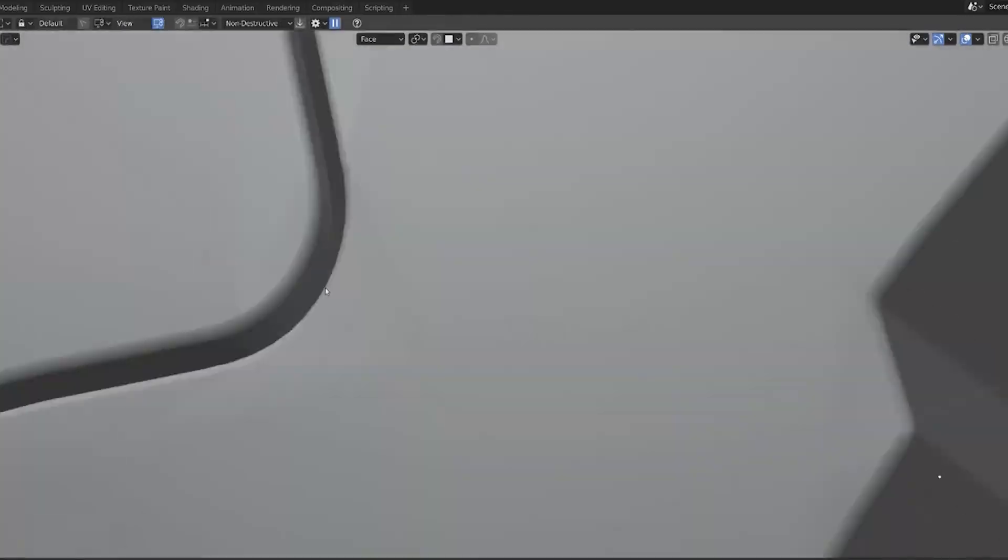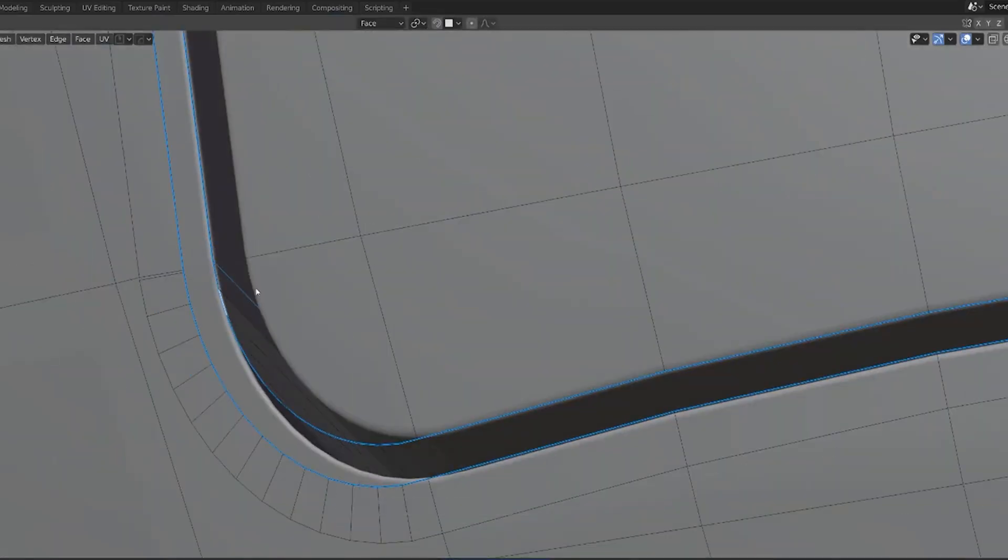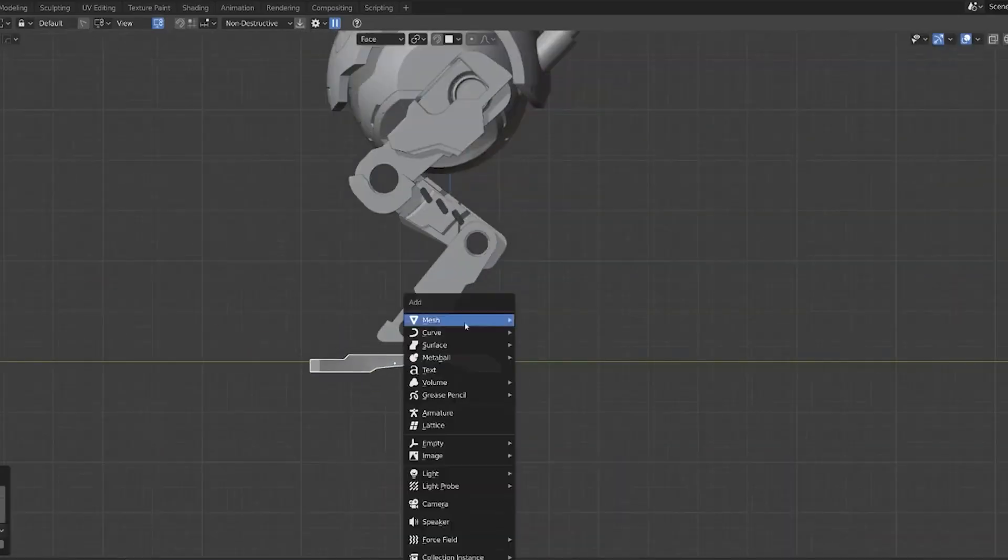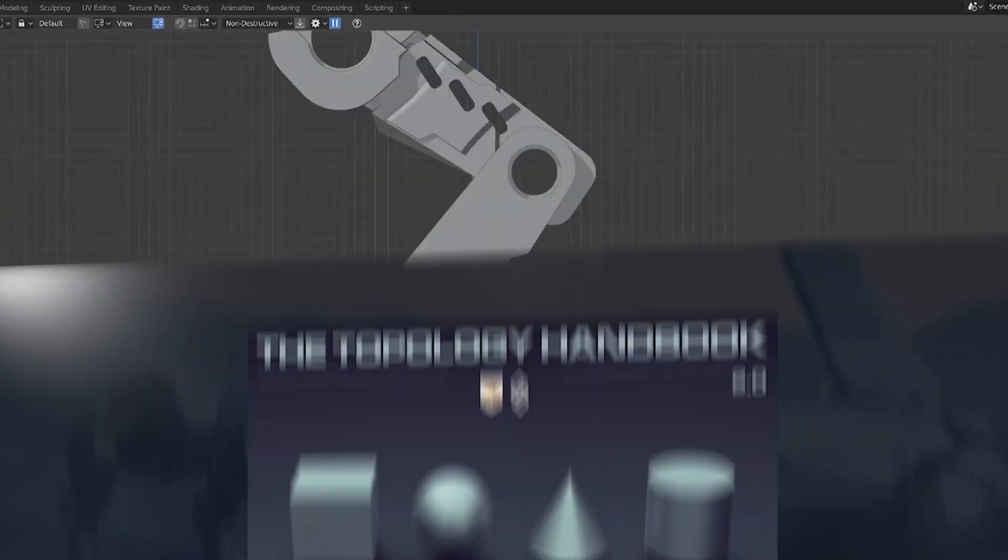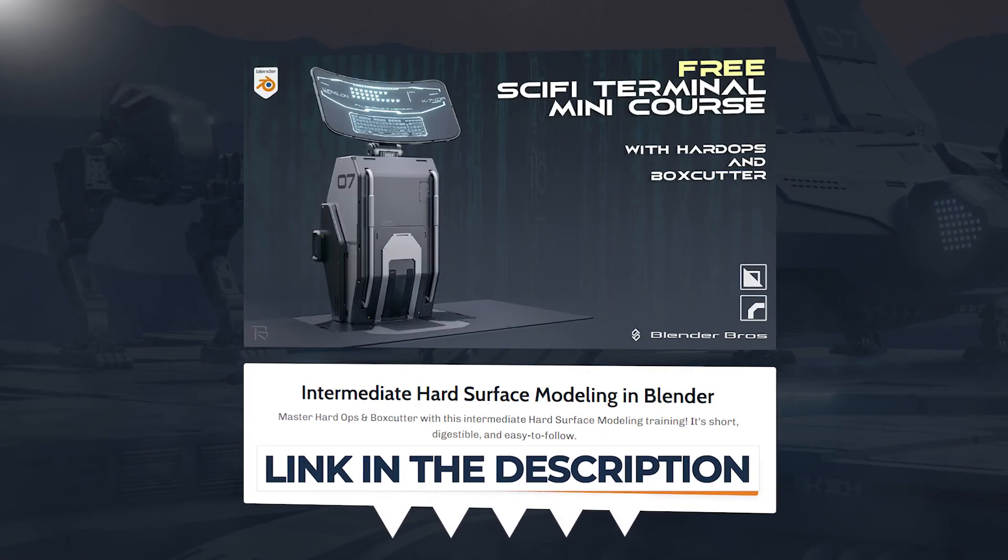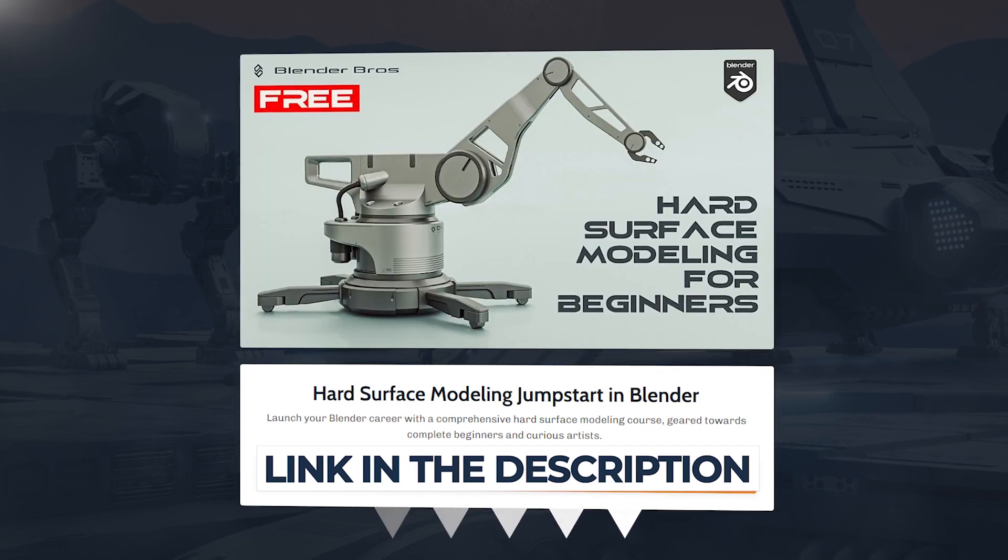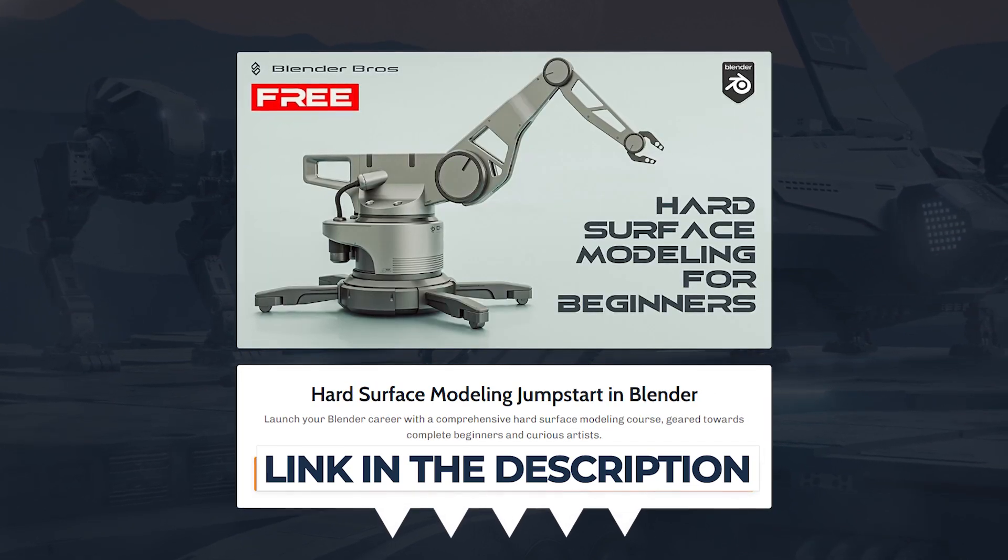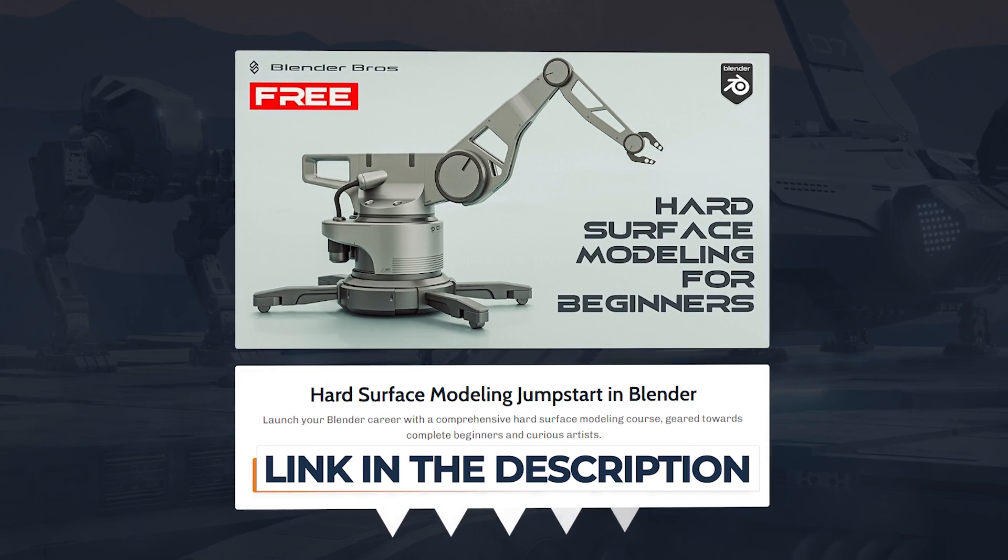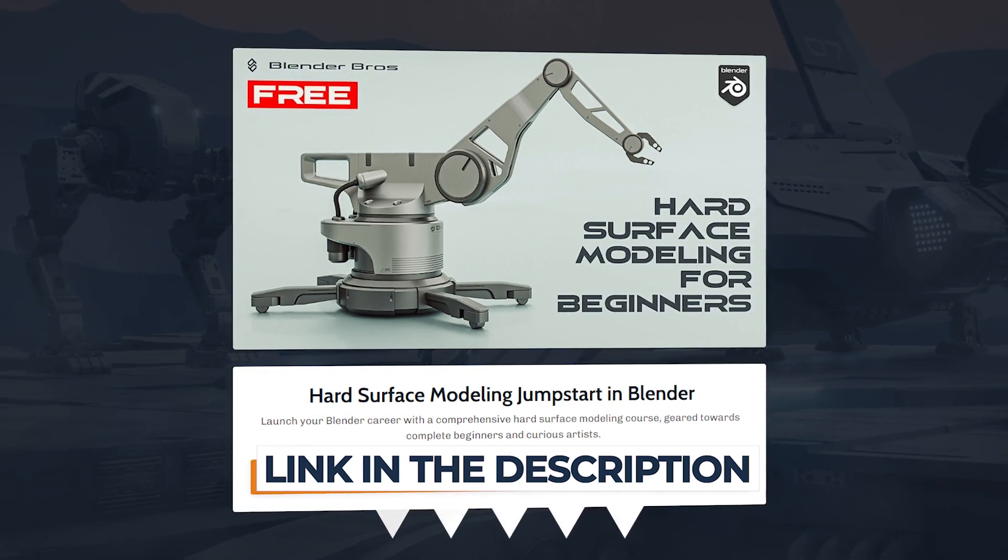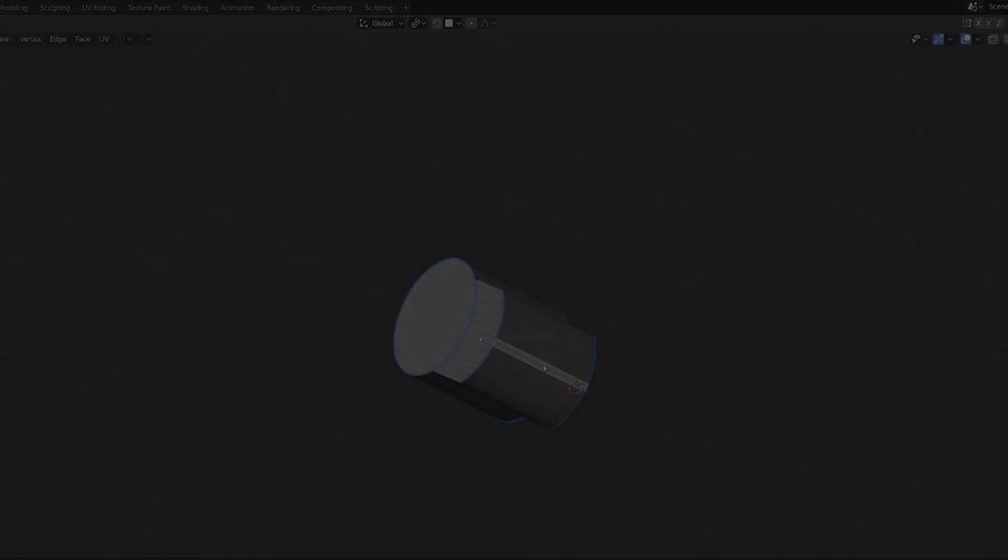Anyway guys, that's it. Thanks so much for watching. All the links to the free content are in the video description. The three courses you can choose from, and I highly recommend if you're a beginner to start with Jumpstart because it's fantastic. It will give you a really strong foundation for your future journey in Blender. Thanks again, see you in the next one.